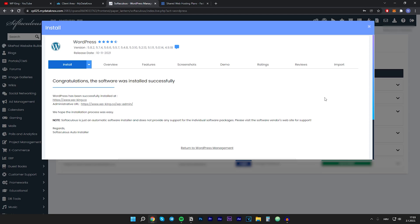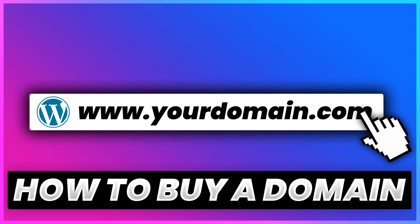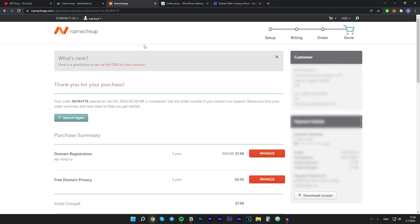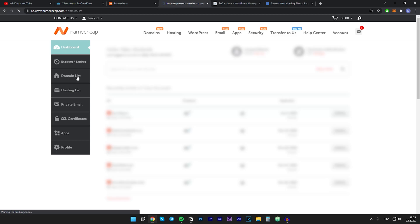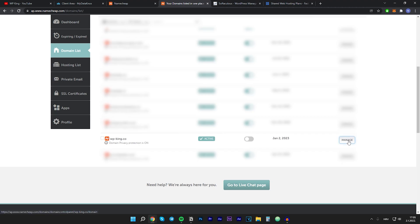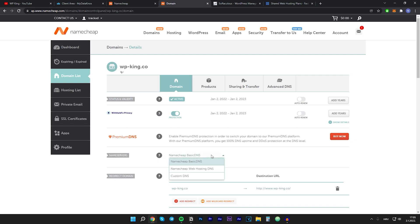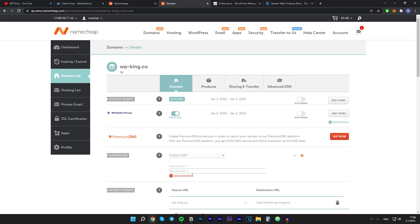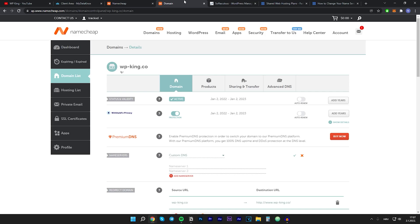Now the last thing to do is connect the domain name to our hosting. I got my domain from Namecheap — I have a video tutorial on how to buy cheap domains, link is in the description. Once you buy the domain, go to your dashboard, then the Domain List, and click Manage next to your domain. Where it says Name Servers, choose Custom DNS and input your hosting name servers. To find your name servers, log into your hosting client area — under Hosting Information you'll see the two name servers. Copy and paste both of them, then click the green check mark.